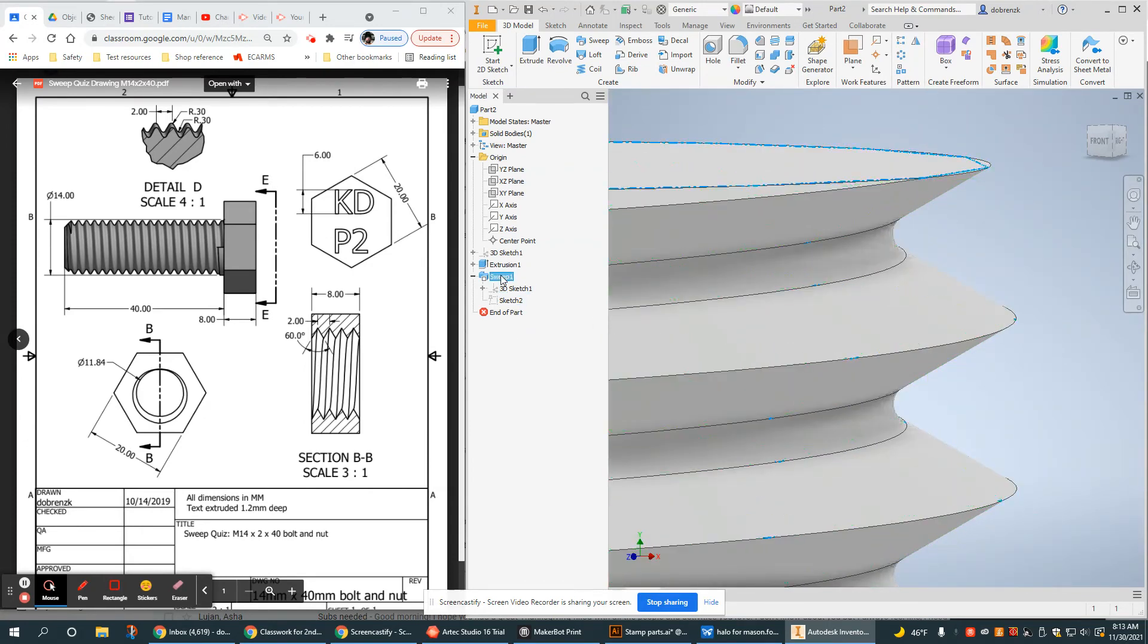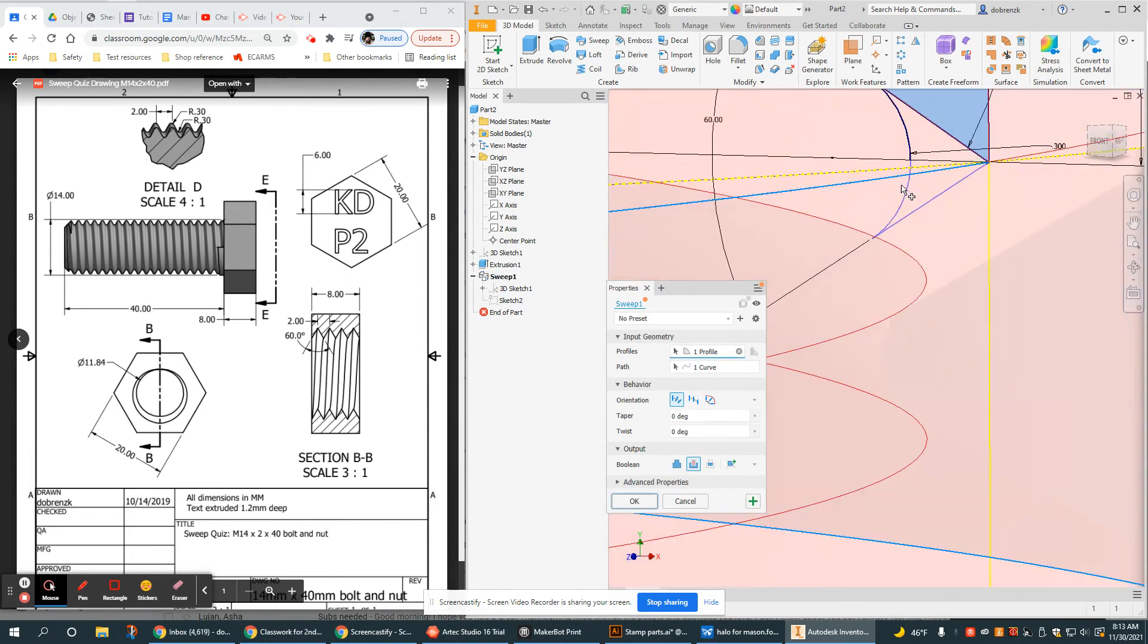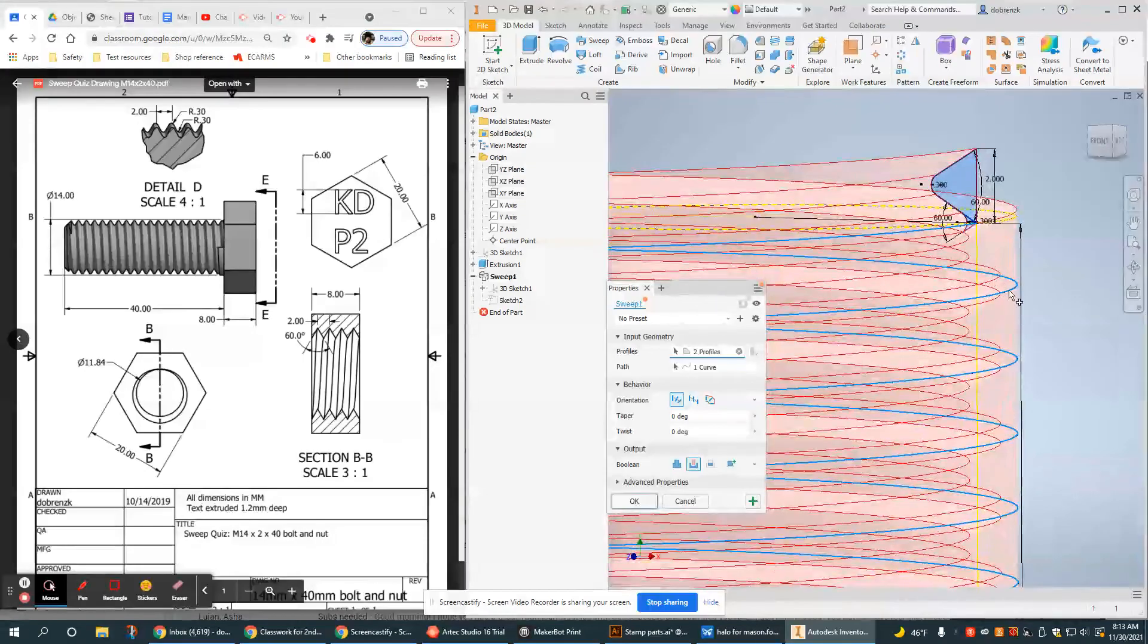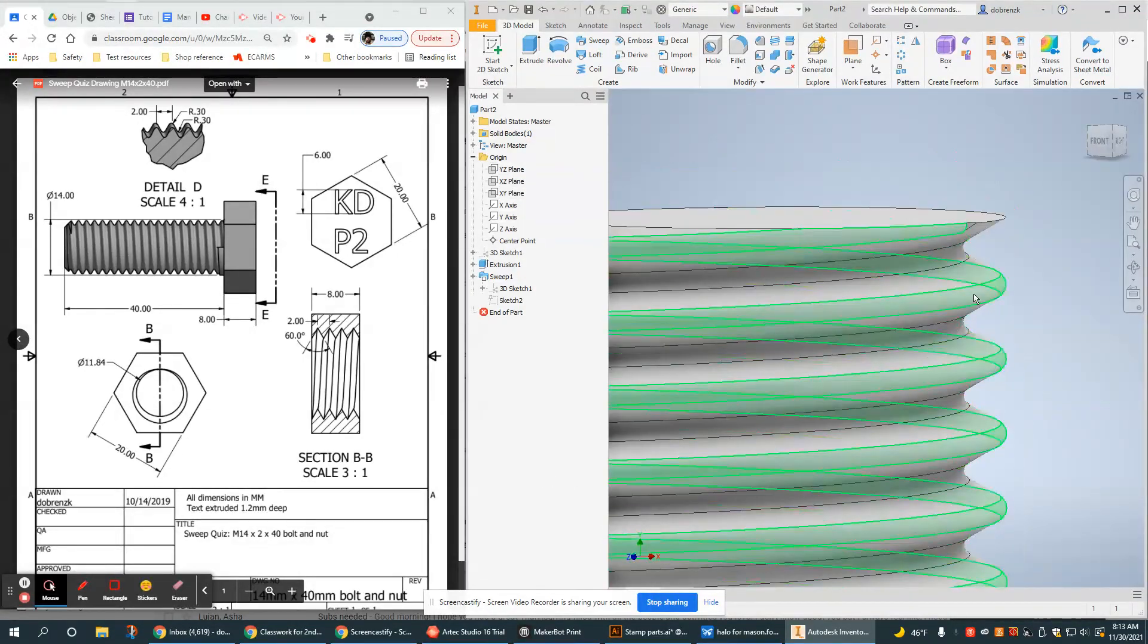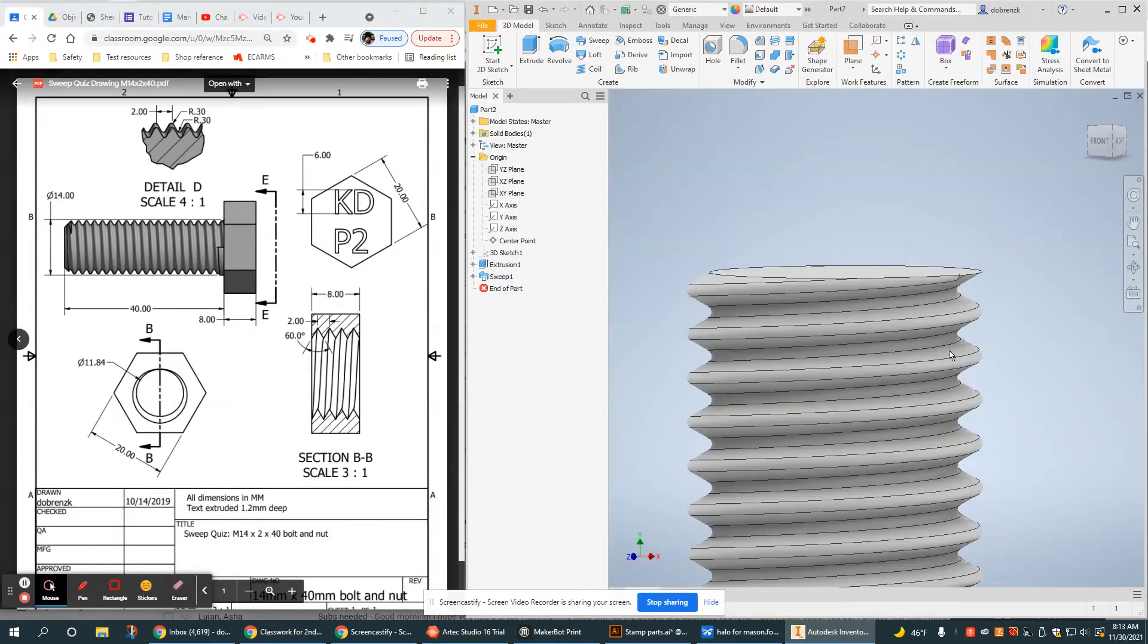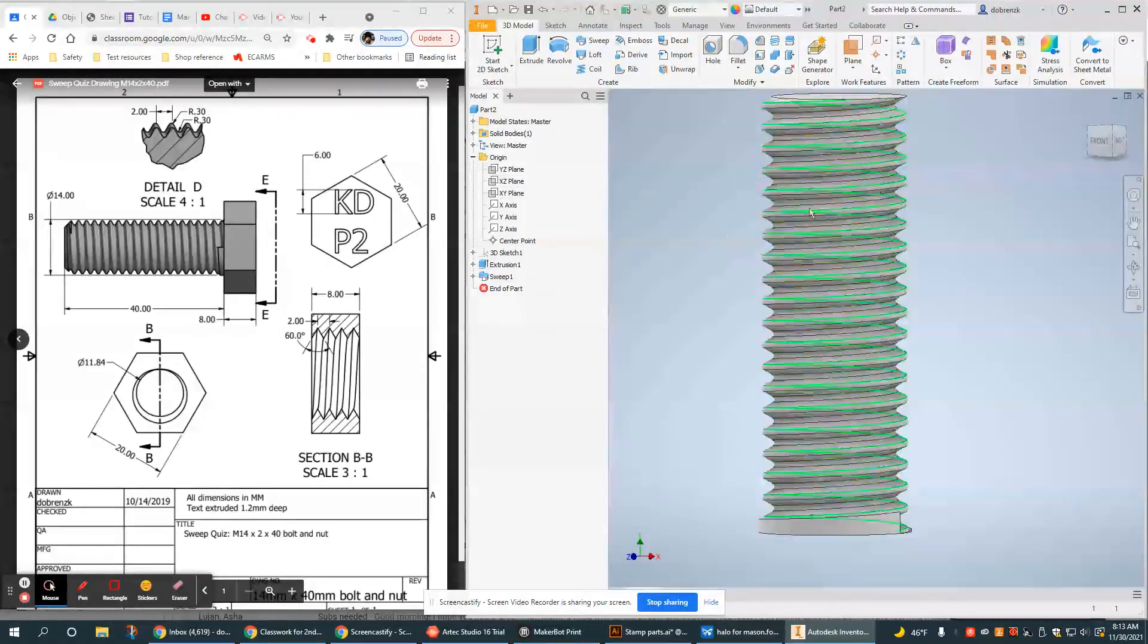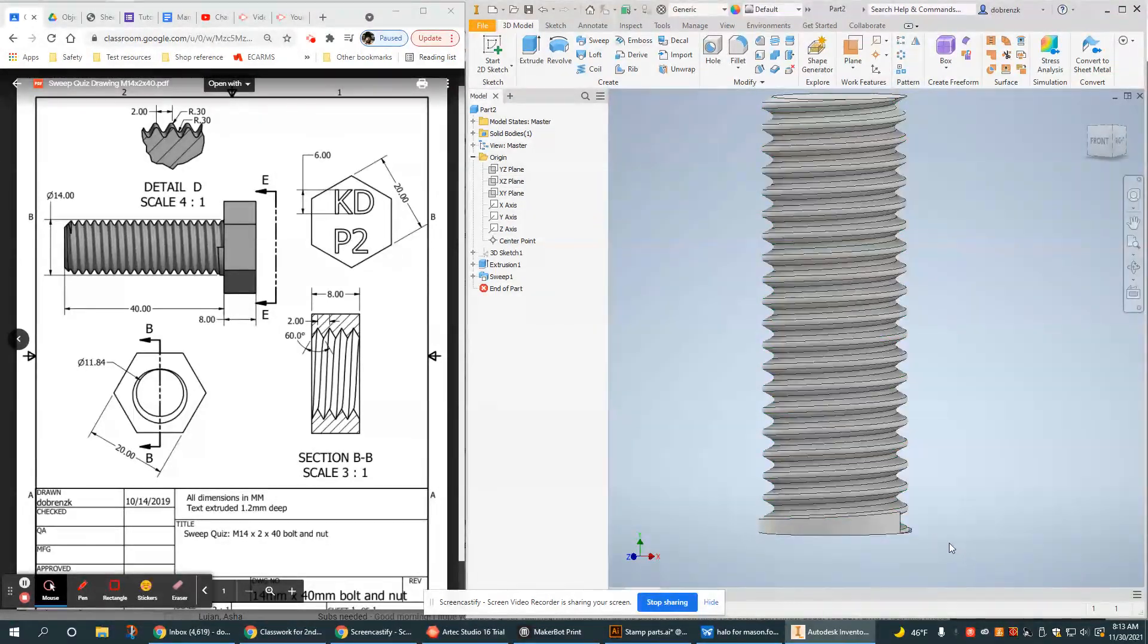But what I have to do is go back into the sweep and select the second profile, which is this guy. And then you should see it cut kind of the outside or the major diameter. So there you go. Now it's nice and rounded and should be significantly stronger.